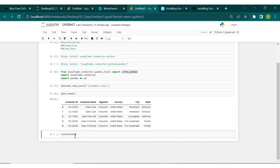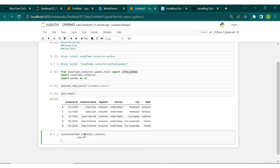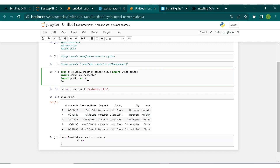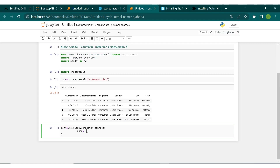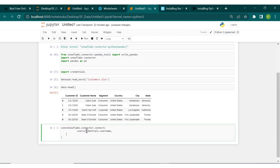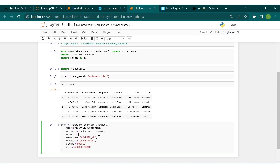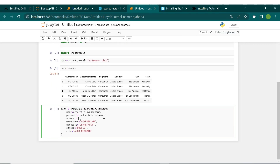We're going to reference the connector along with our credentials. I've saved my username in a credential file, so I'll bring that in. This is how you initiate your connection — you put in the username and password. I've referenced my username and password. For the account field, I haven't filled that yet — I'll show you how to locate it.